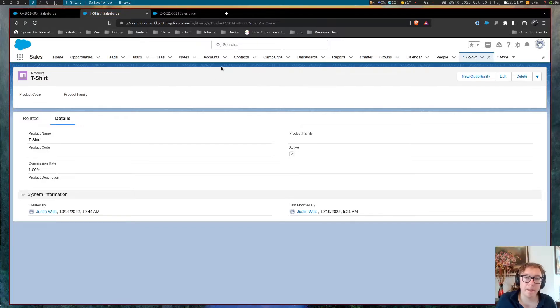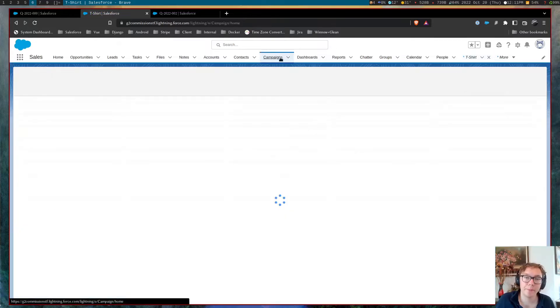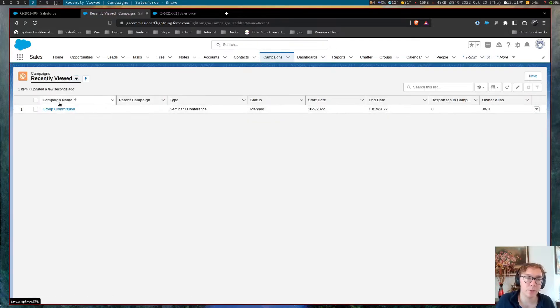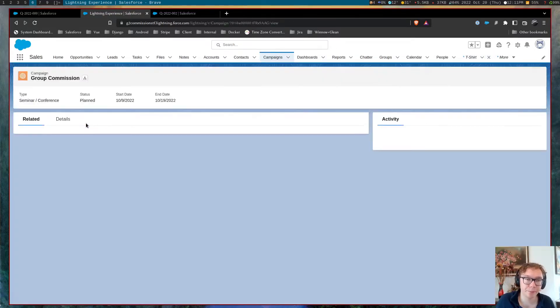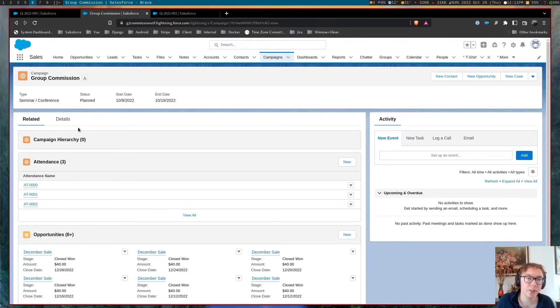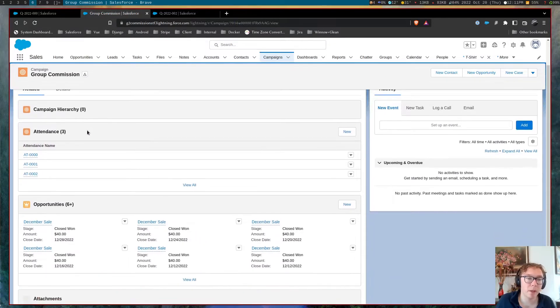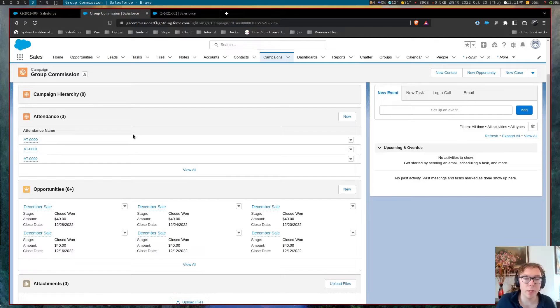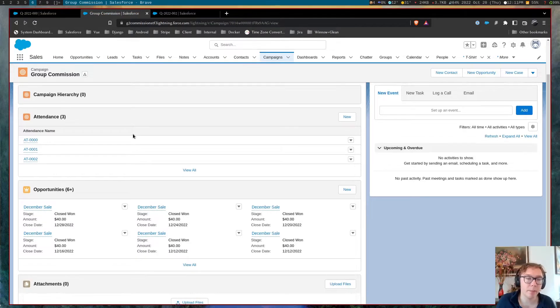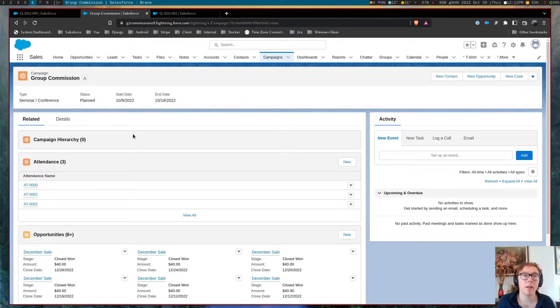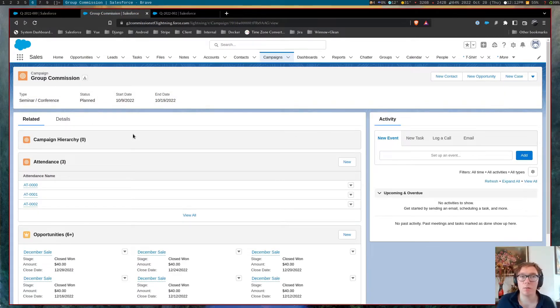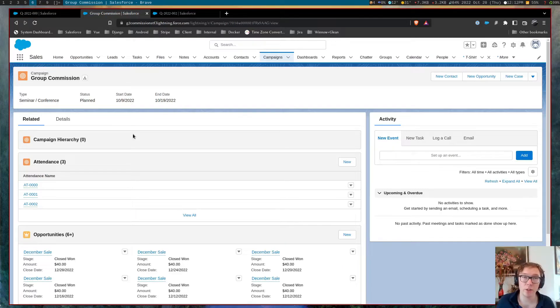The last thing I want to talk about is group commissions. So here's an example campaign. The way that this can be set up is that campaigns can be used as kind of like trade shows events.